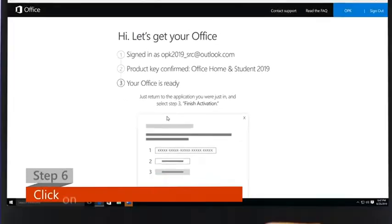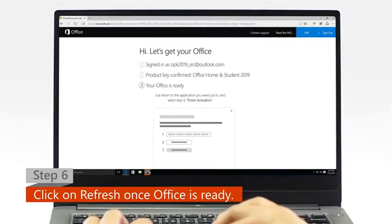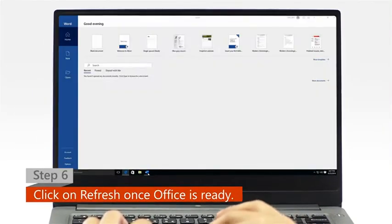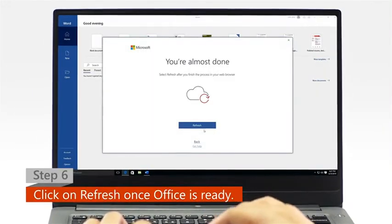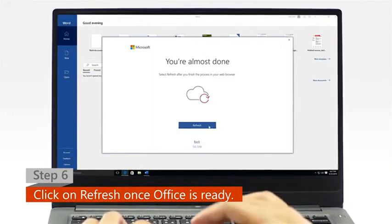Step 6. Once Office is ready, open your Office app and click on the refresh icon.